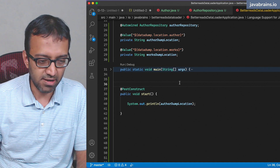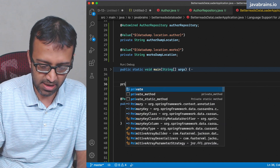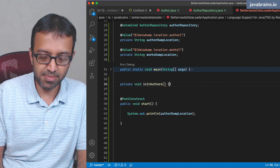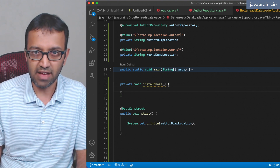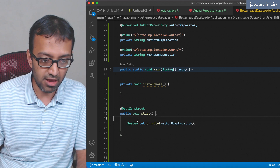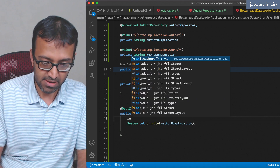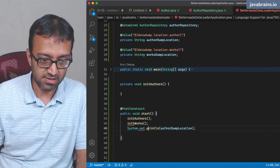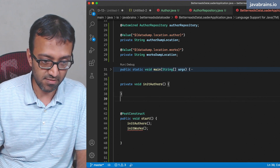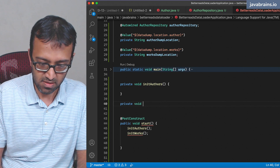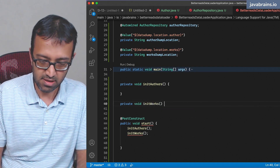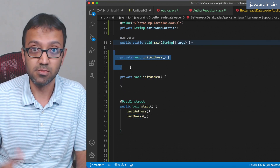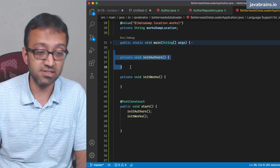Now I want to create a method called initAuthors — a private void initAuthors. This is going to take the job of initializing all the author values into the database. I'll have this called from the start method. And then there'll be an initWorks method as well. So two methods called from @PostConstruct: first is going to initialize the authors, and second is going to initialize the works.